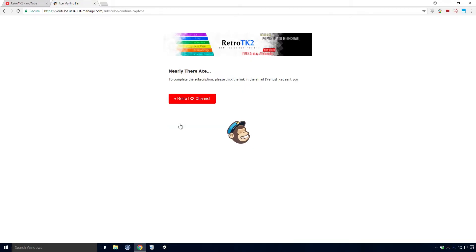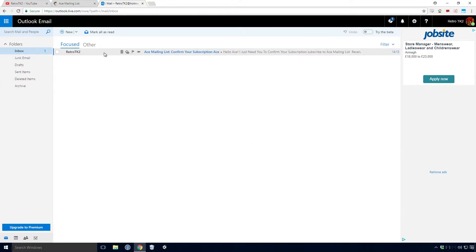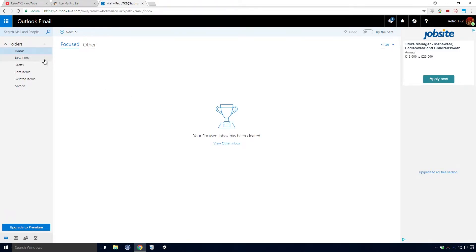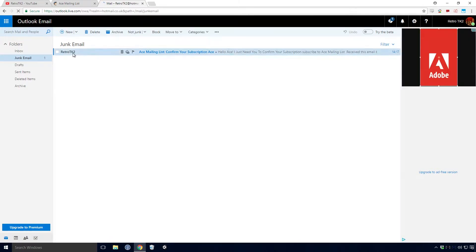Now an email should have been sent to the address you've just supplied me with. So if you pop into your email provider of choice, I'll be using Outlook for this one. You should hopefully see that you have a brand new email from RetroTK2. If you don't see it, check your junk mail folder, it will more than likely be in there.